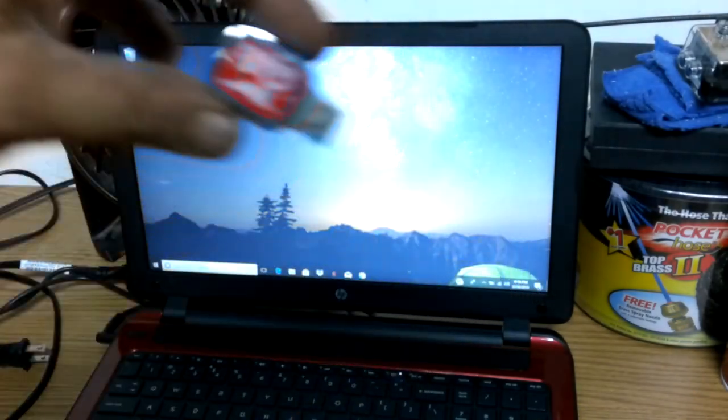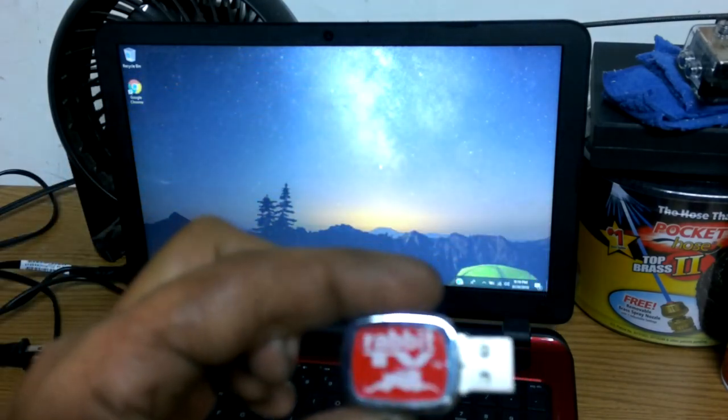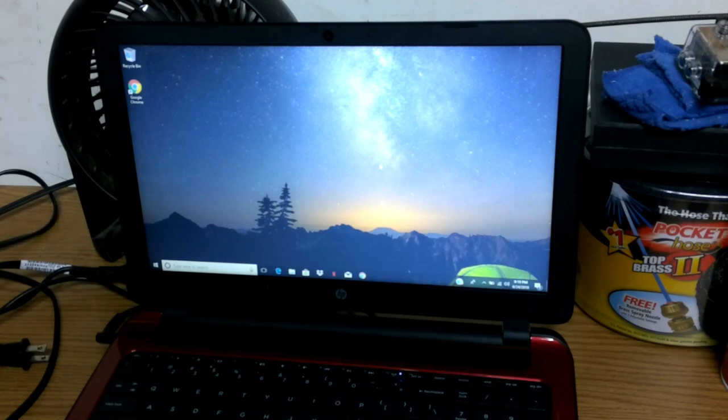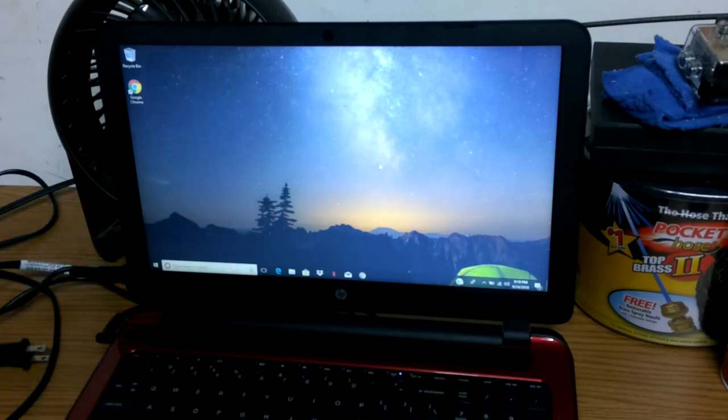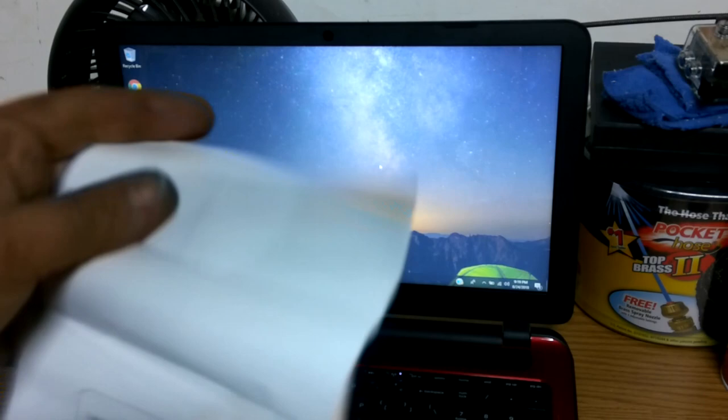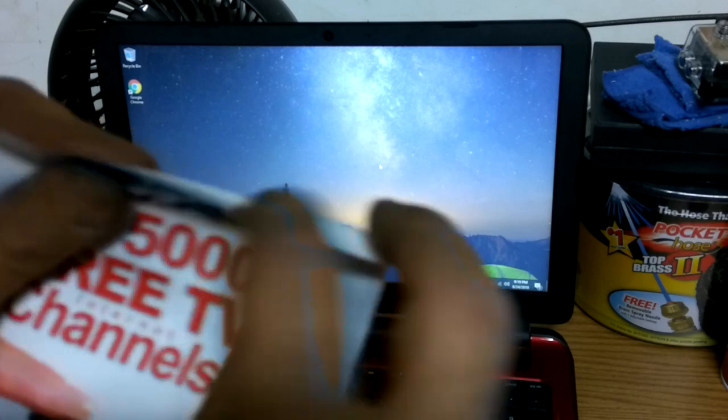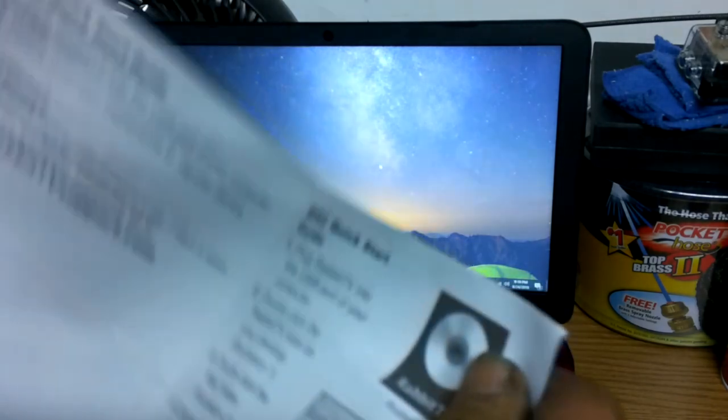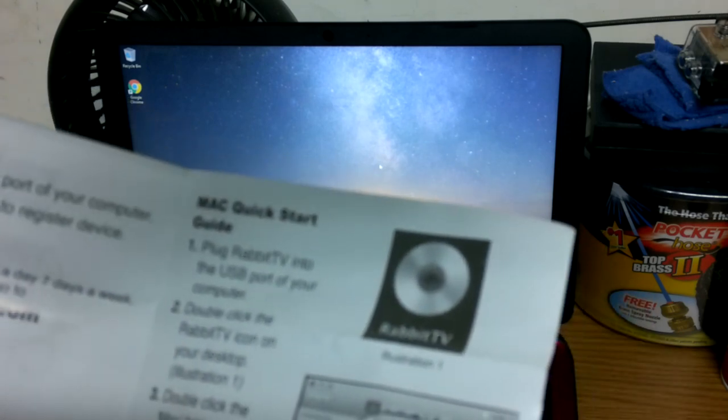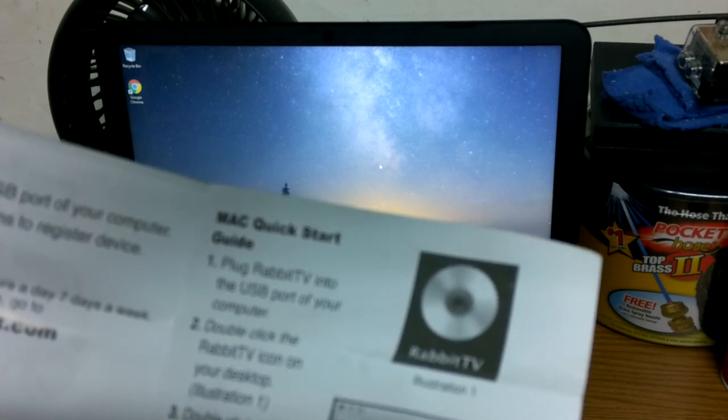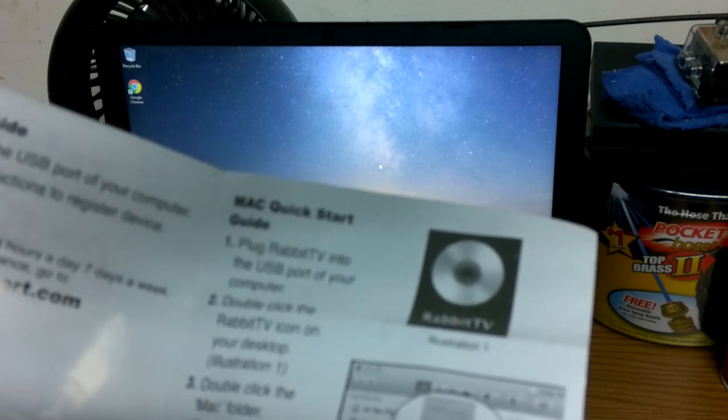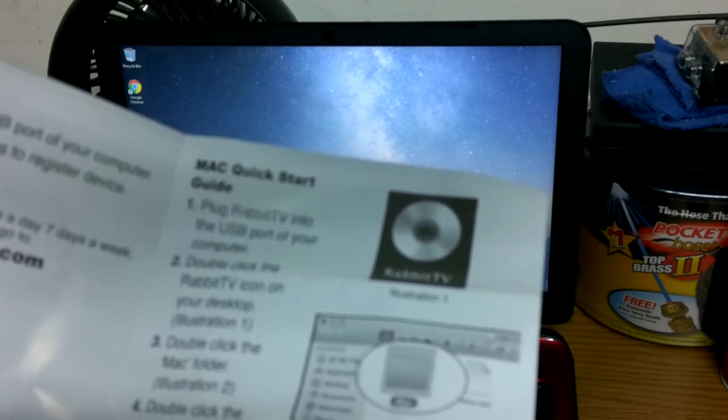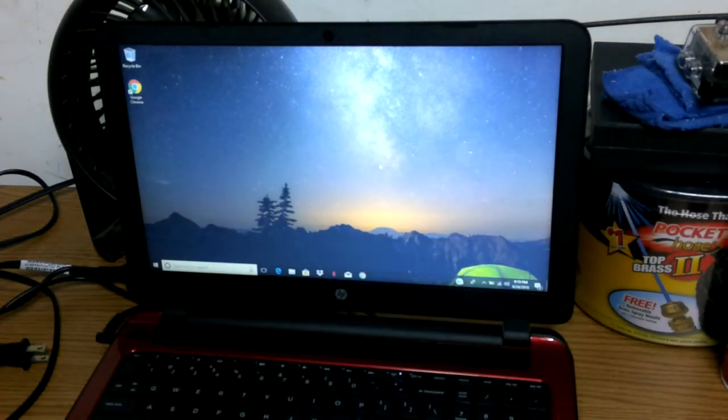Look how tiny that is. That's pretty darn tiny. Let me show you. Here's a cigarette pack. There's that. All it says to do here is plug Rabbit TV into the USB port of your computer. Double-click Rabbit TV icon on your desktop. Double-click the Mac folder. Double-click the Rabbit TV application to install. Follow on-screen instructions. Let's do this.